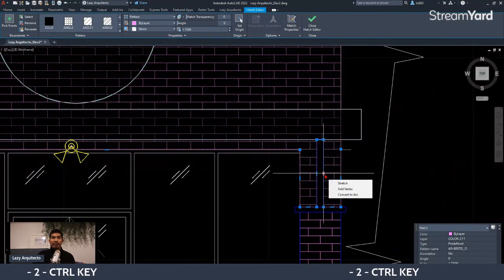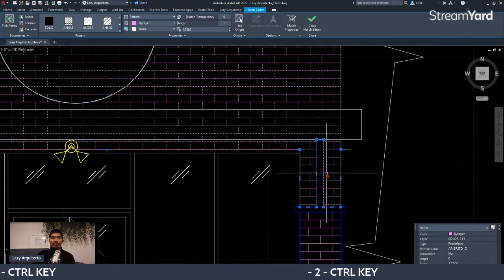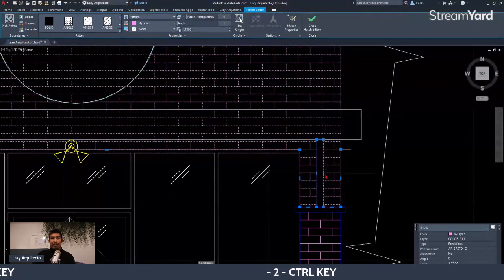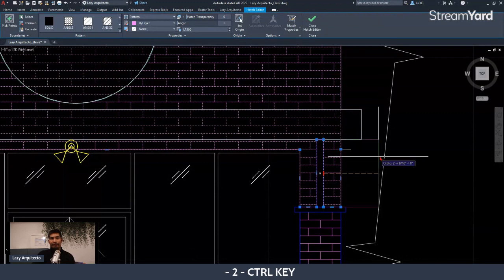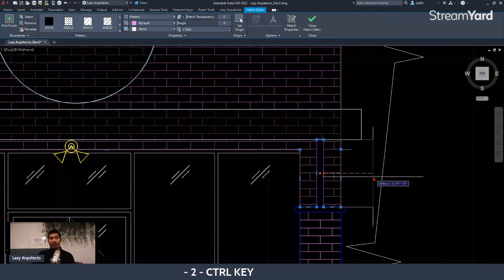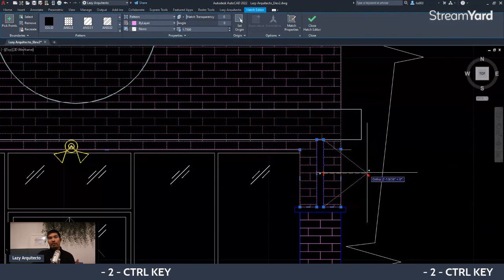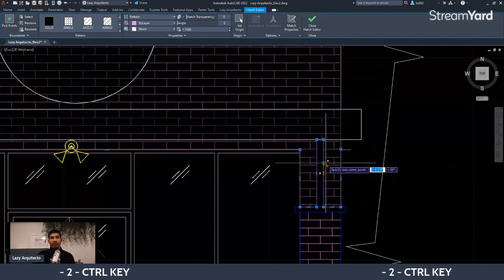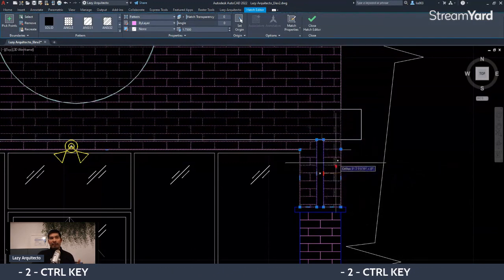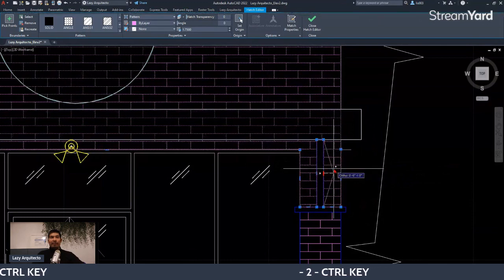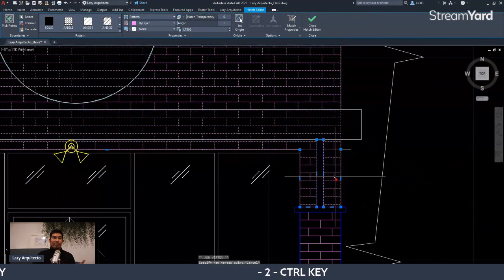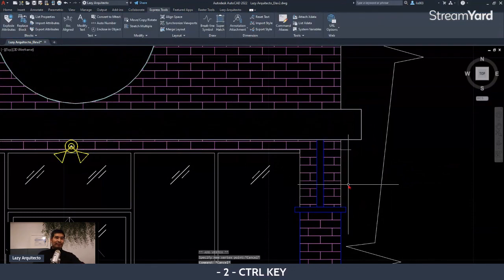You can left-click and press Control once, and it will automatically add another point. This works with polylines, hatches, and more.